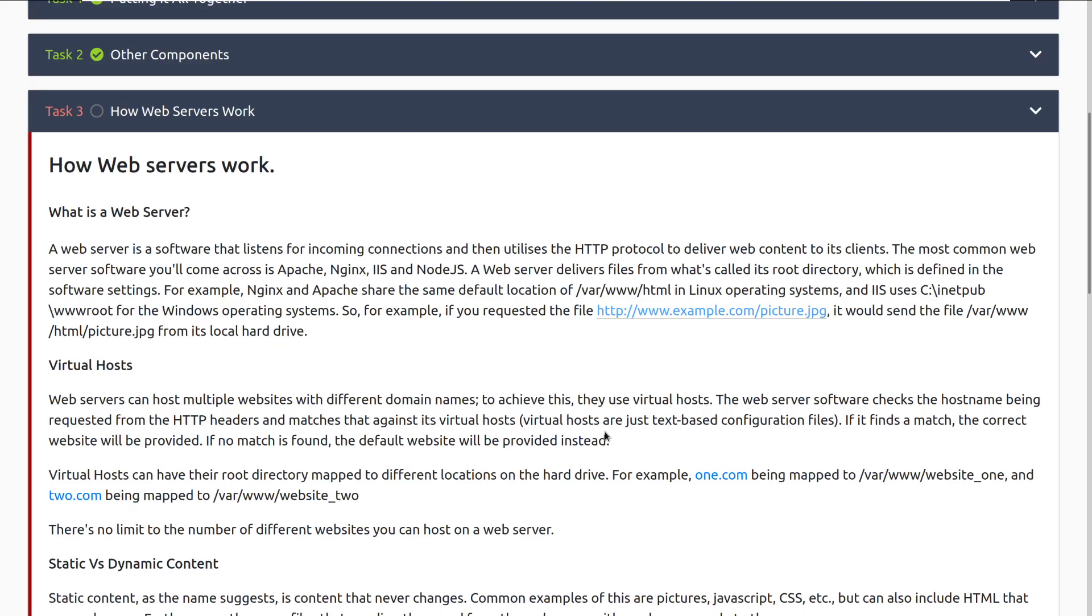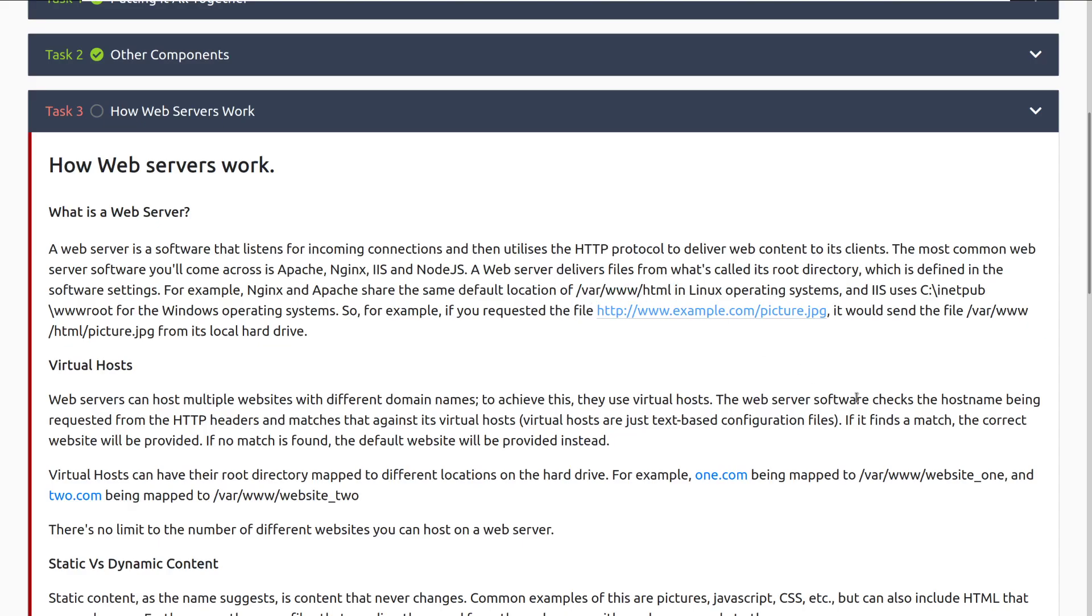What is a web server? A web server is a software that listens for incoming connections and then utilizes the HTTP protocol to deliver web content to its clients. The most common web server software you'll come across is Apache, Nginx, IIS, this is the Microsoft web server. If you have a Windows server, you will see this as an install option, and then Node.js. A web server delivers files from what's called its root directory, which is defined in the software settings. For example, Nginx and Apache share the same default location of /var/www/html, common location to end up in if you're doing web hacking and get a shell on the server, in Linux operating systems.